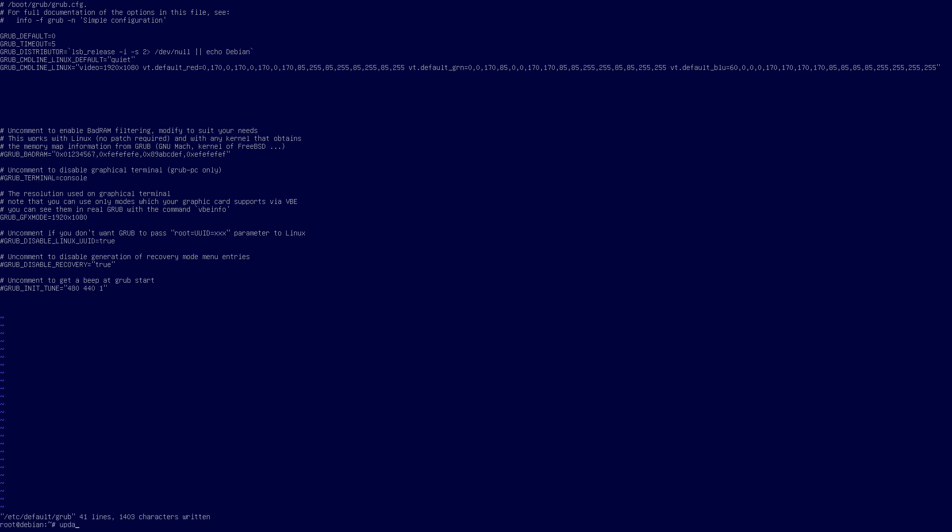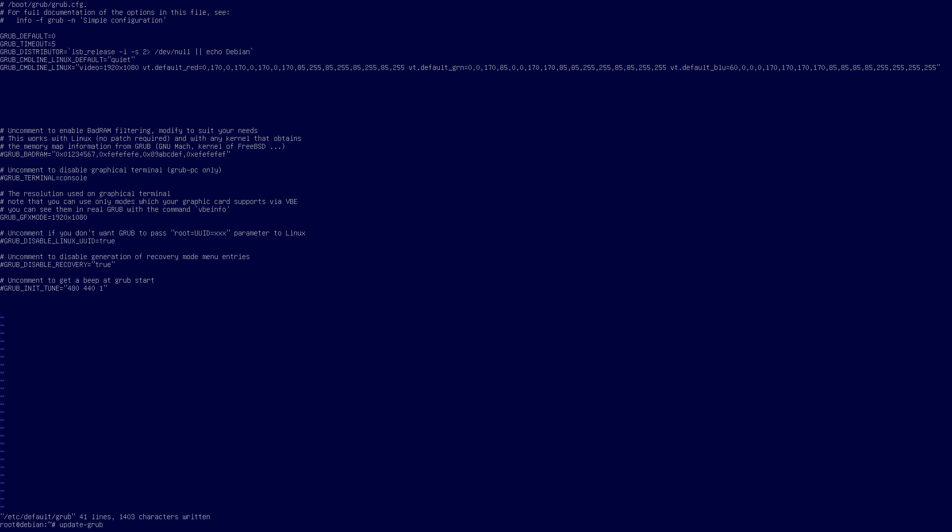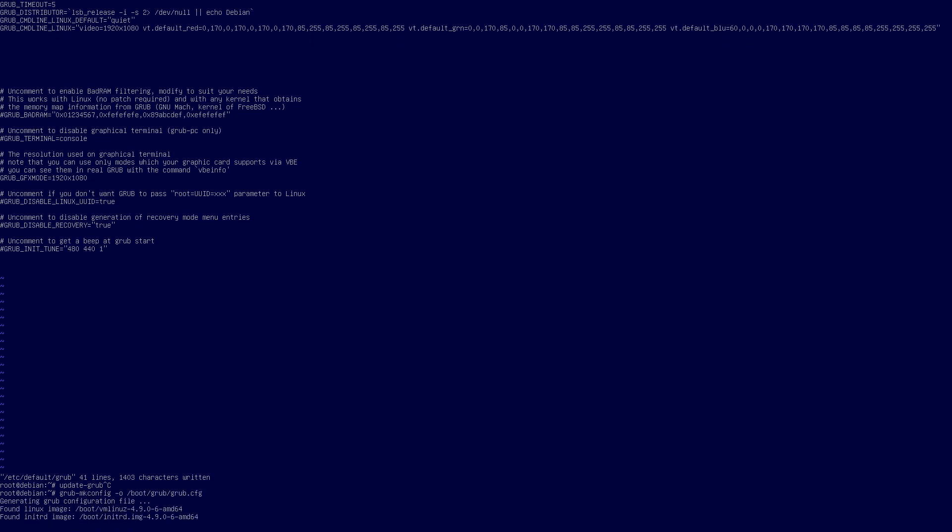Now we could type update-grub at this point. But the more generic way across the distros is to update the config file directly. It might be in a different directory depending on what distro. Take a look at your documentation. But on Debian it'll be this. It'll be grub-mkconfig output file /boot/grub/grub.config. So we'll do that.